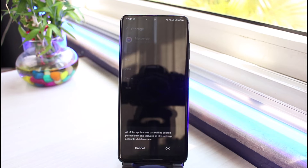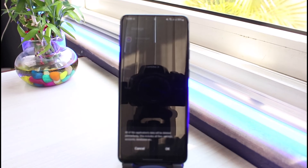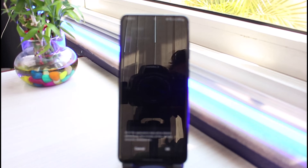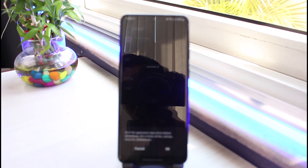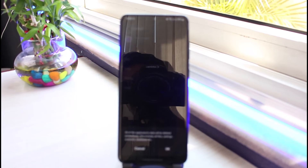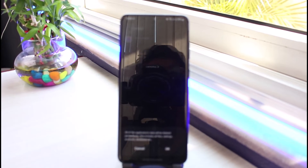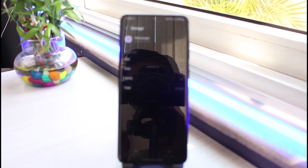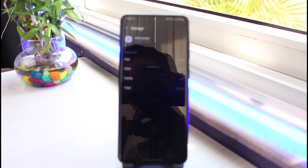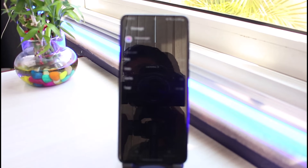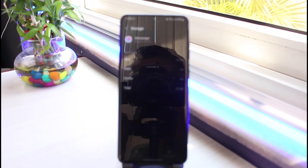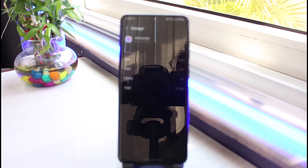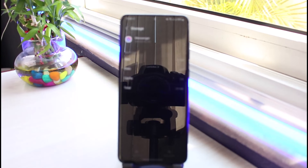As you tap on the Clear Data button, it will ask you for a confirmation that this will delete all of the data on the Messenger app. You just need to go ahead and tap on the OK button at the bottom of the screen. Once you tap OK, we have basically cleared all of the data of the Messenger application.